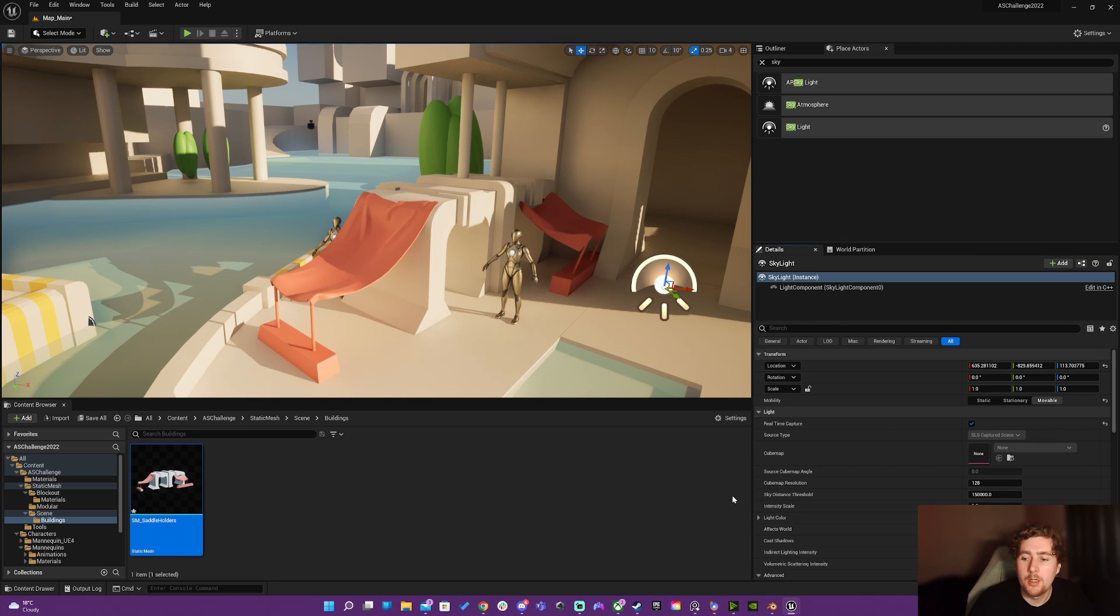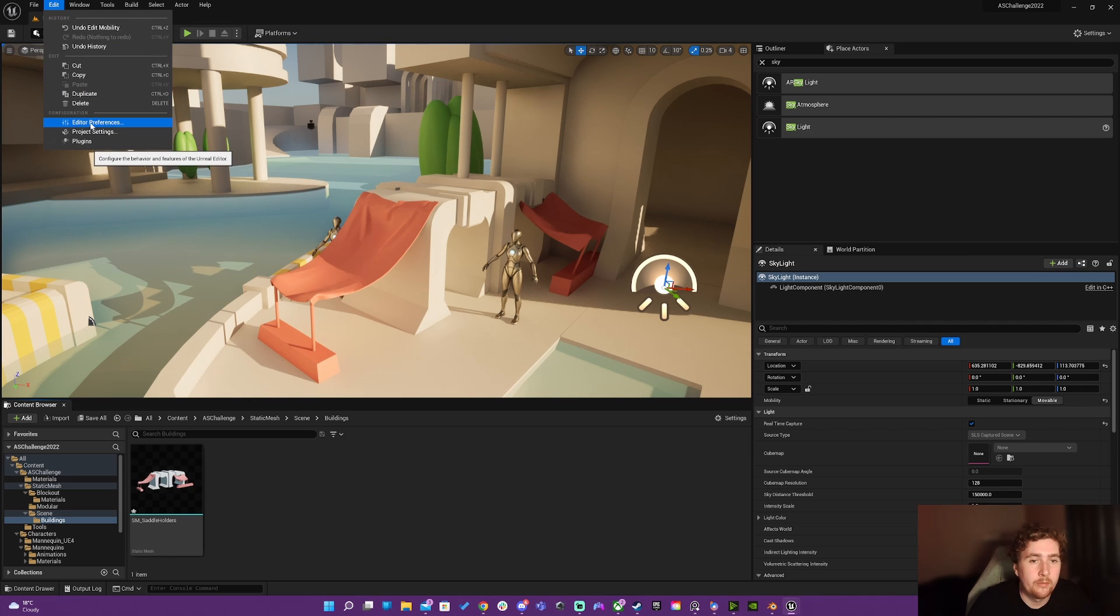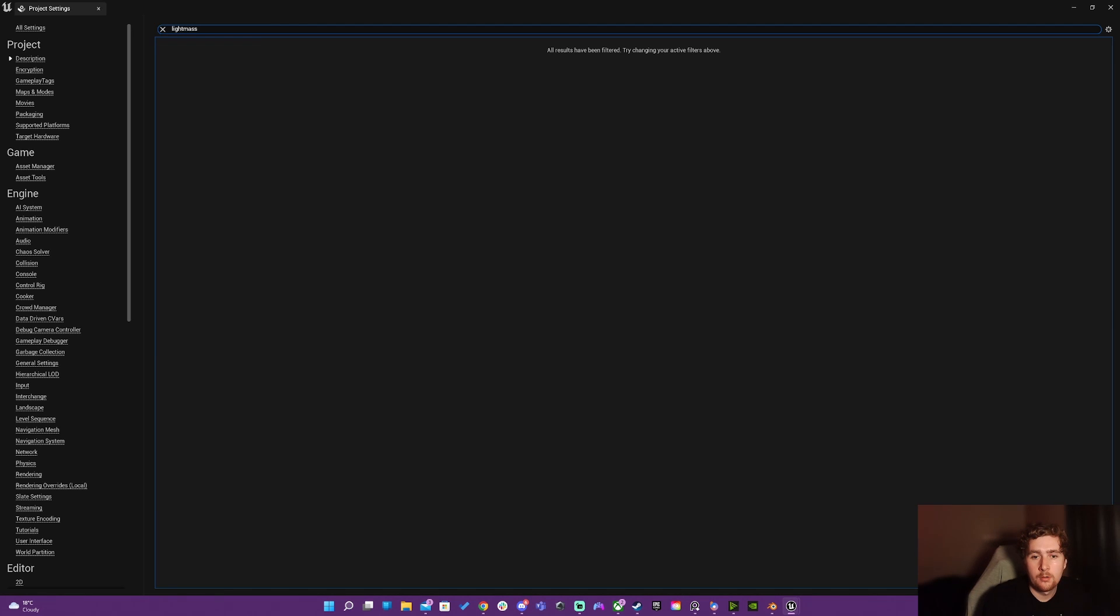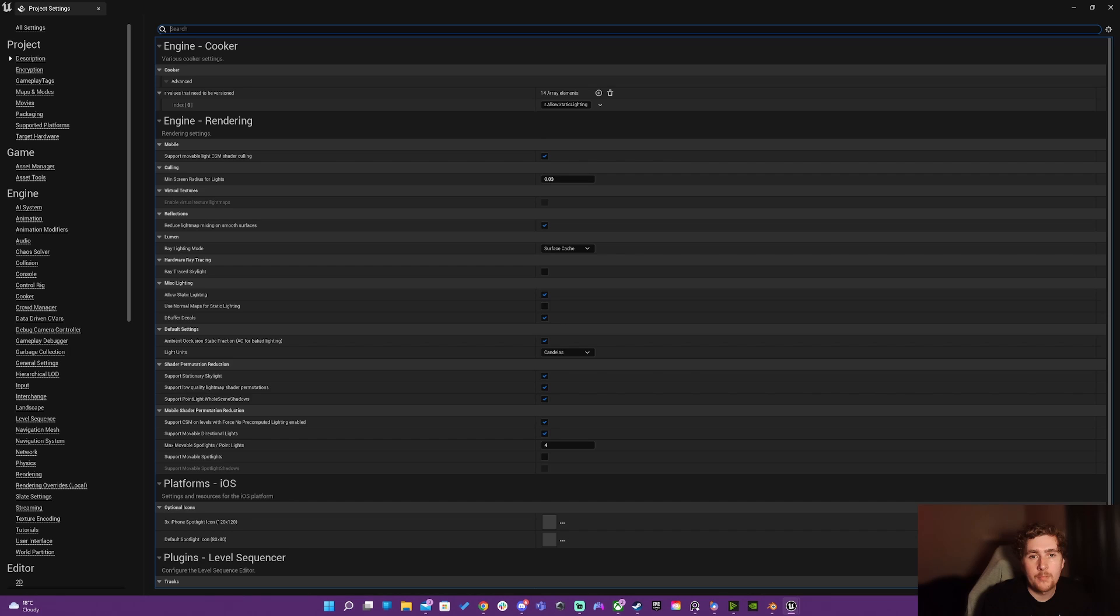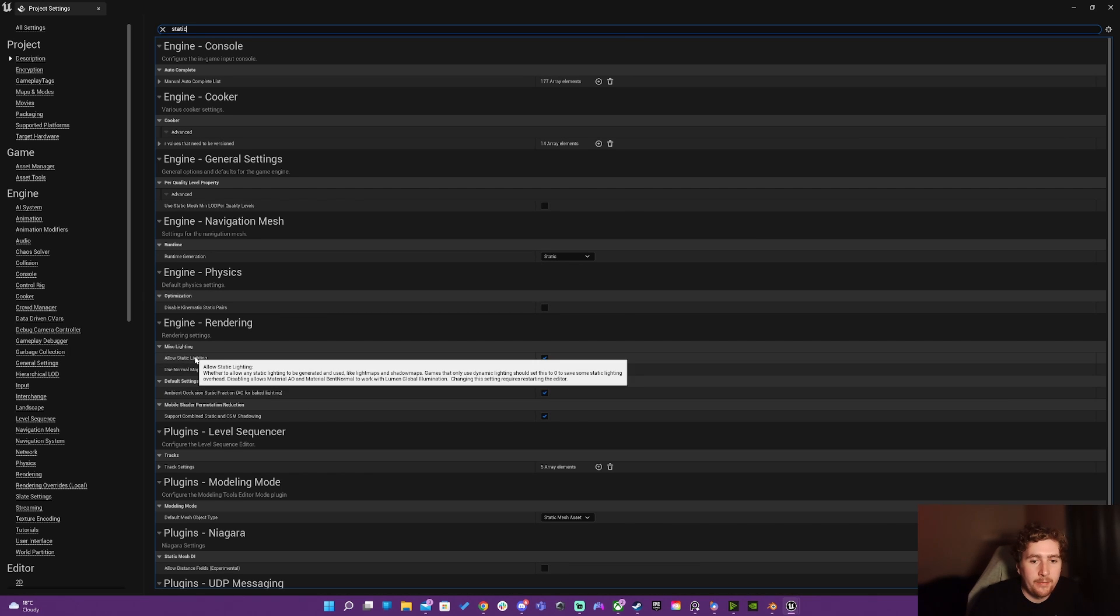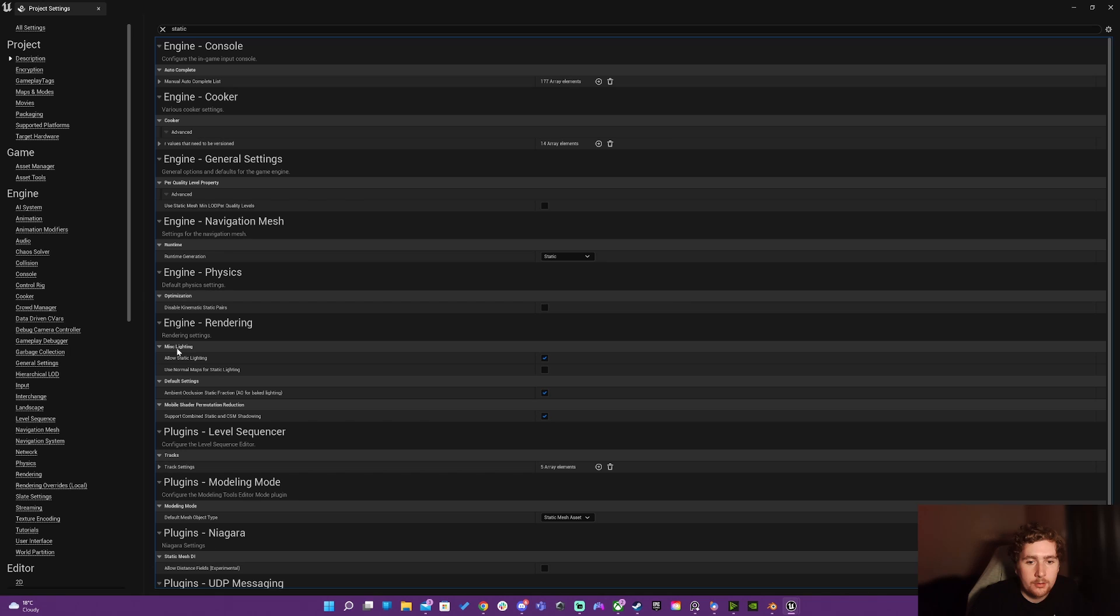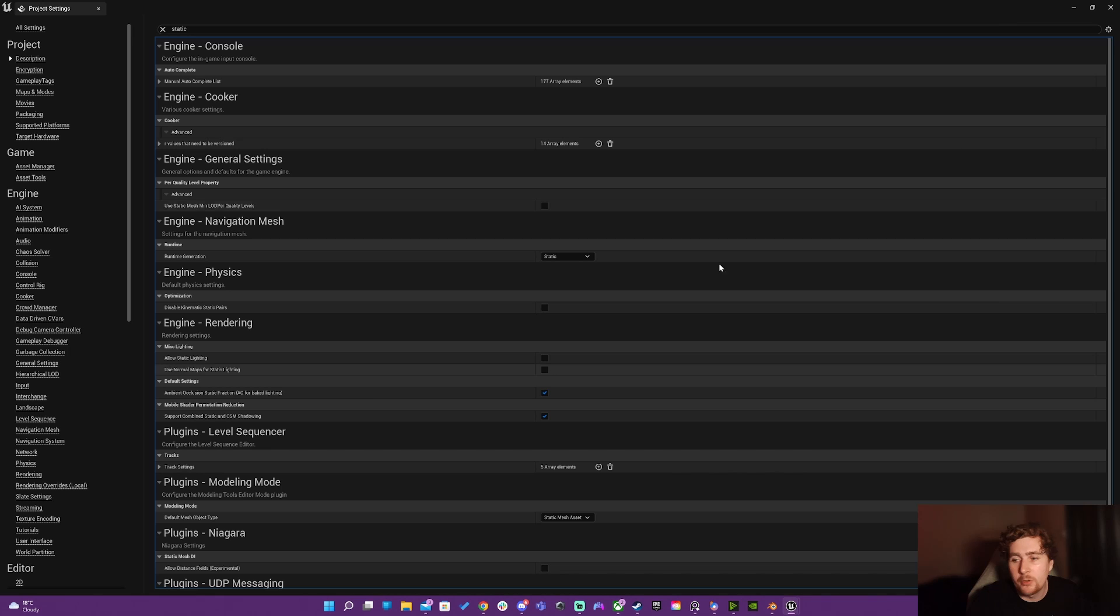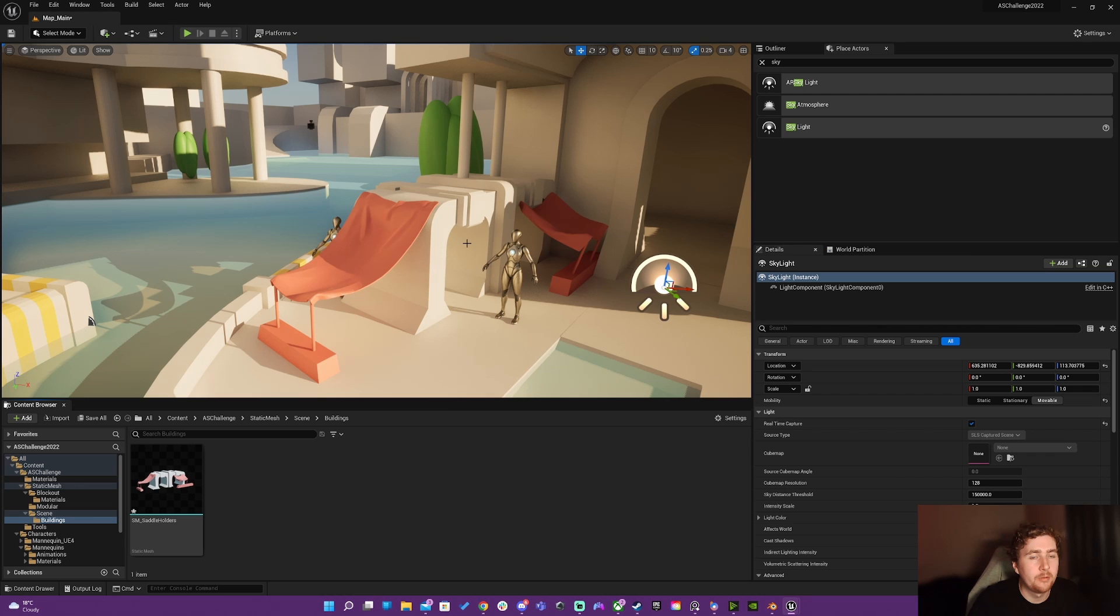And so the way around that, actually what we're going to have to do - I should have done while setting up the project - is just go into, what's it called, it's not lightmass, it's static, just static lighting. So there, if I type in static, engine rendering, misc lighting, and allow static lighting, I'm going to turn that off, which will require an engine restart. But then that means that now I can no longer make that mistake and have to deal with baked lighting because I'm not working a baked lighting project.